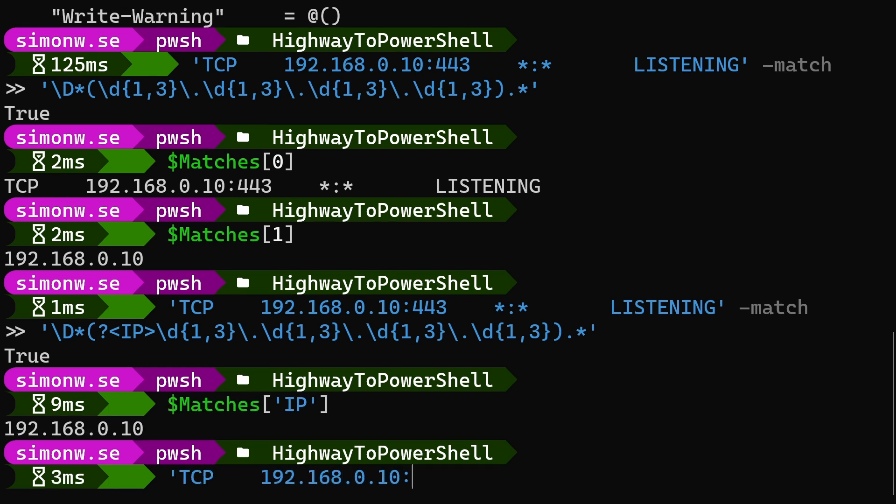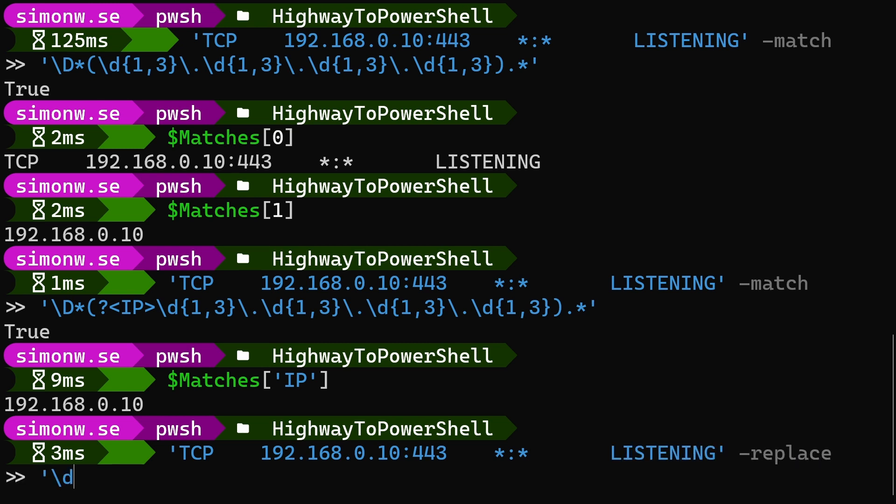Now let's have a look at the replace operator. Replace takes two parameters, first a pattern and then a substitute. Just like with match, replace will search for the pattern, but instead of returning a result and potentially populating a variable, replace will replace anything matched by the pattern with the substitute and return the result.